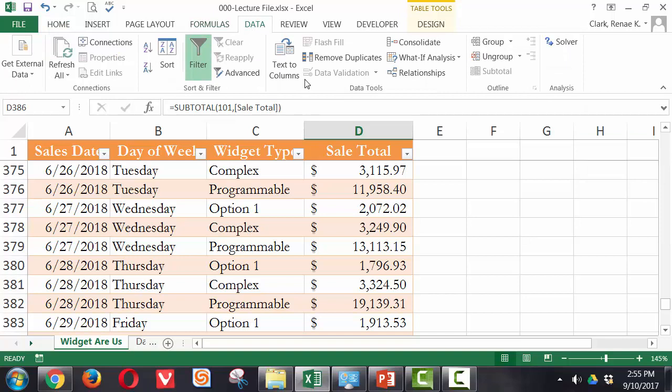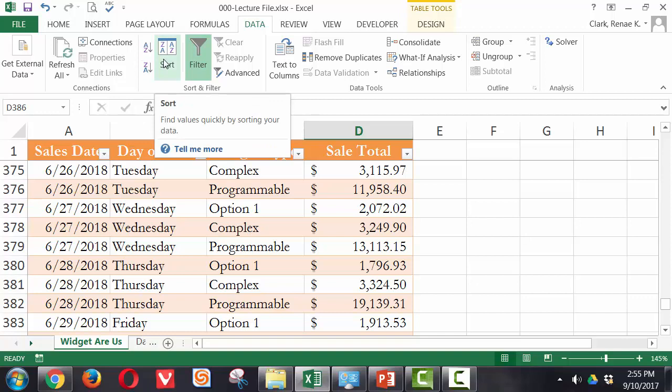I can also go over to the data ribbon. And here I find the A to Z, the Z to A, and the custom sort, or just the sort button.